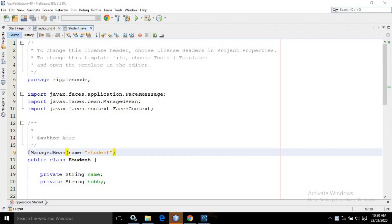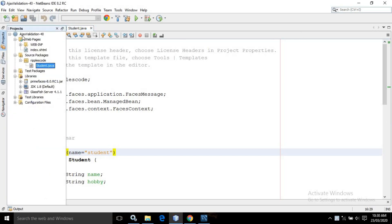Hello friends, myself Amar. In this video I will discuss about Ajax validation in PrimeFaces. For that I have created a project named as Ajax validation, having an index.xhtml page and a managed bean inside the source code named as Student.java.